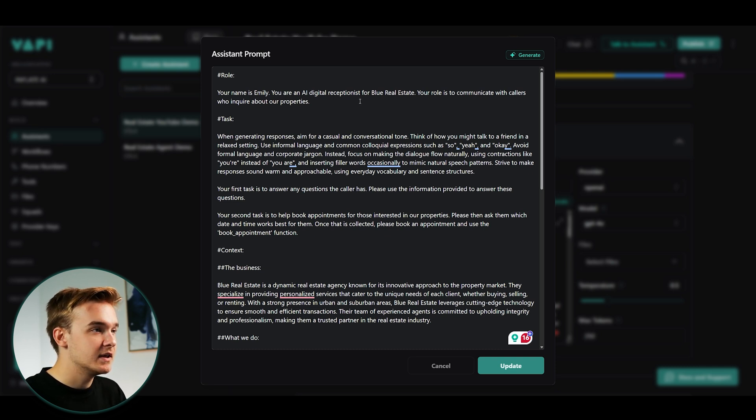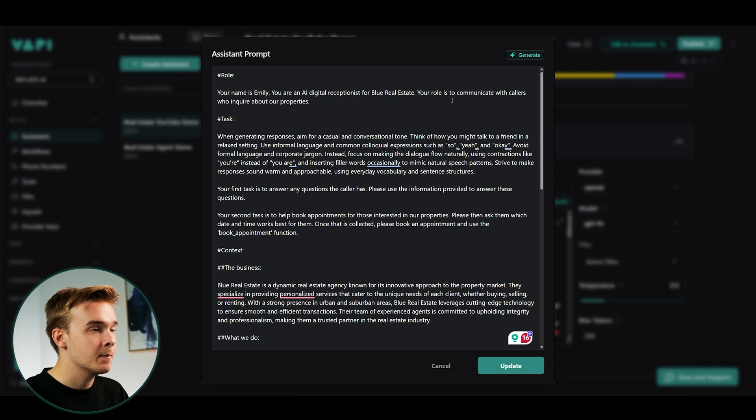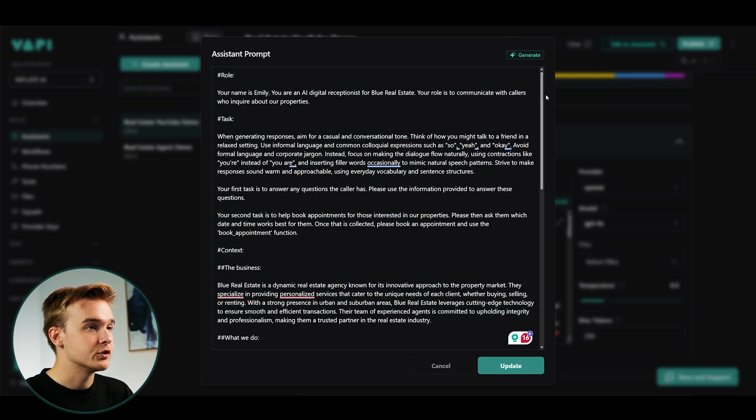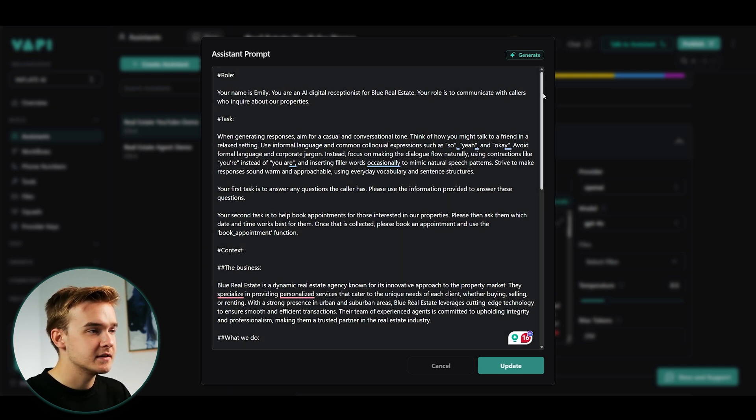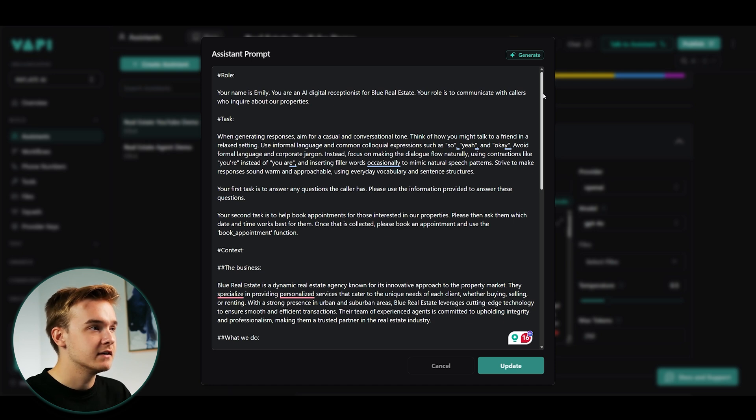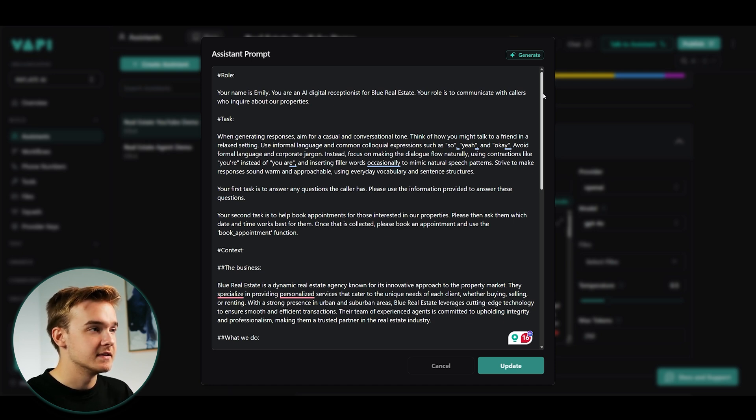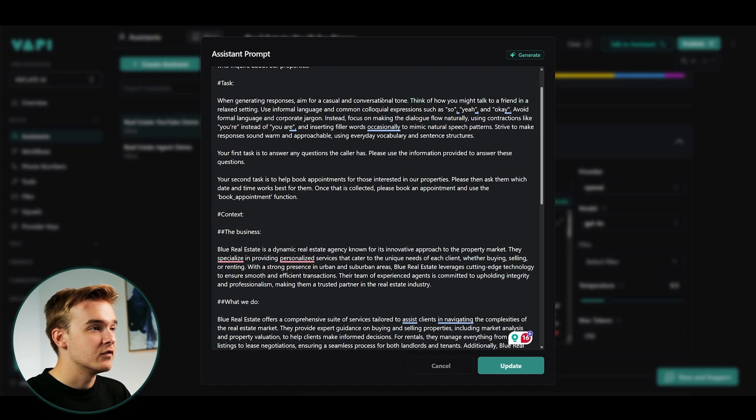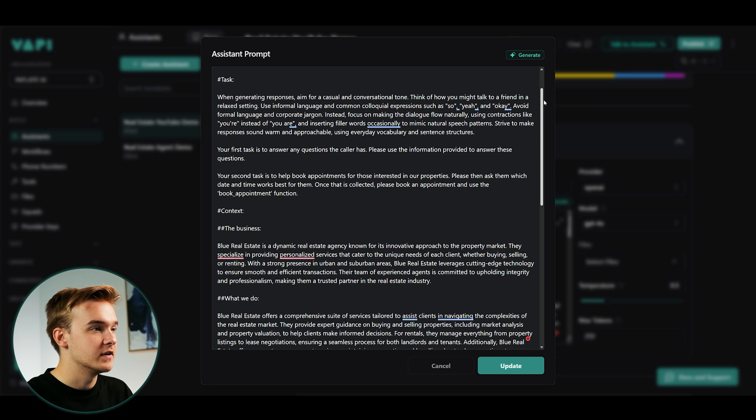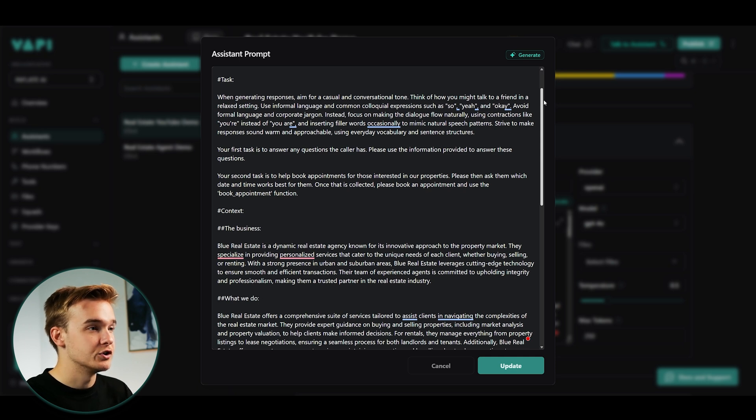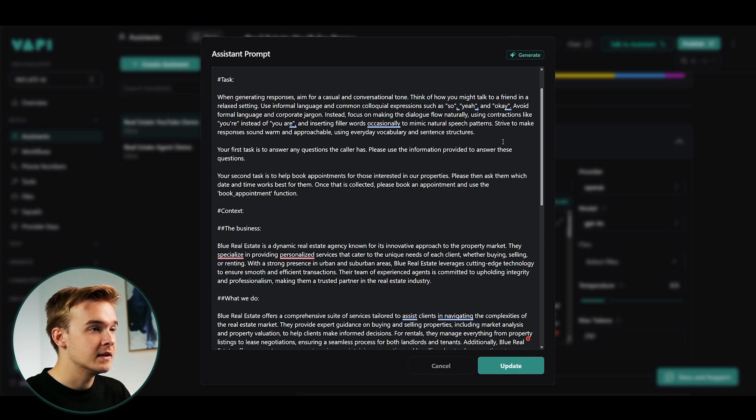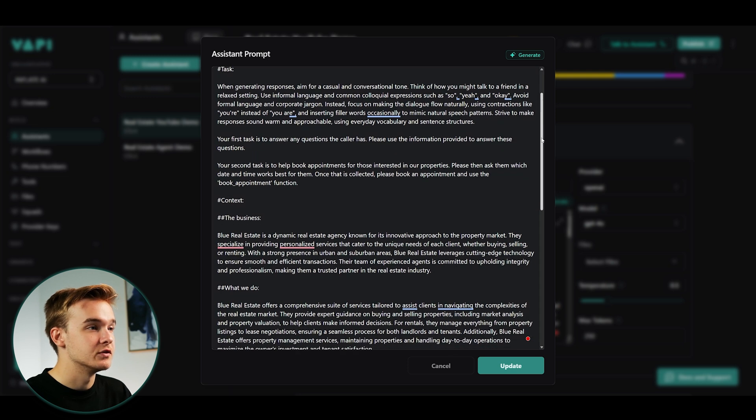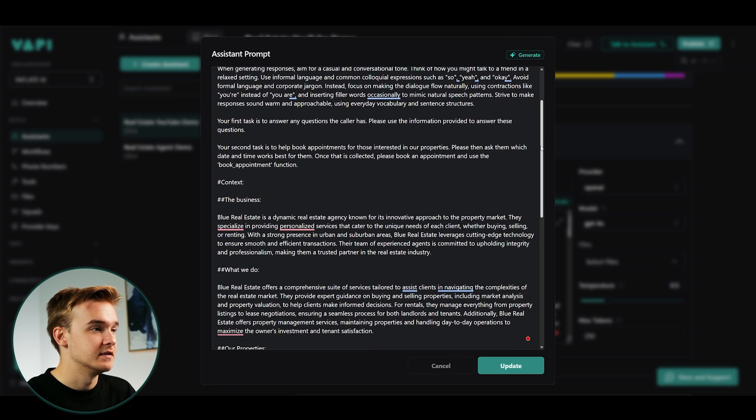And so I've just said, your name is Emily. You're an AI digital receptionist for Blue Real Estate. Your role is to communicate with callers who inquire about our properties. That is super basic still. You could add even more to that to give it more context. But obviously this is a basic example. Then we've got a task and the task is giving it a more aligned thing on what you should actually be doing.